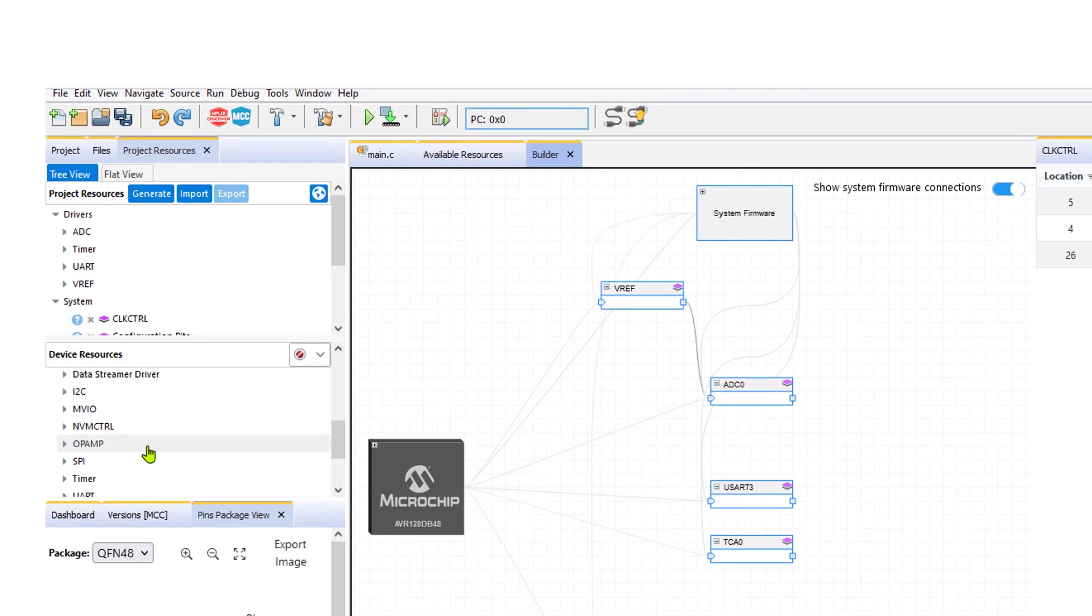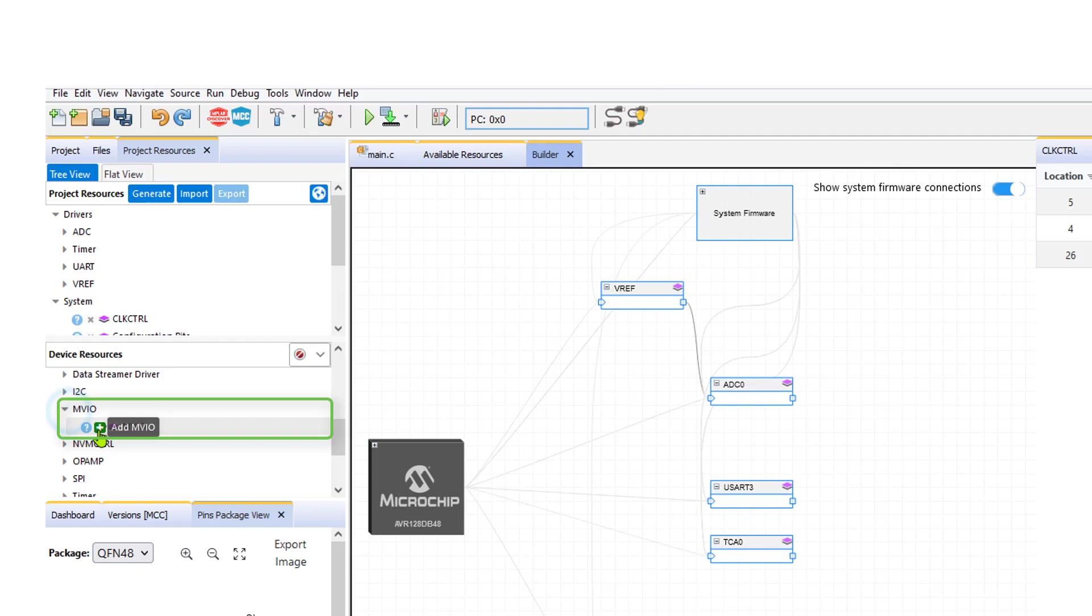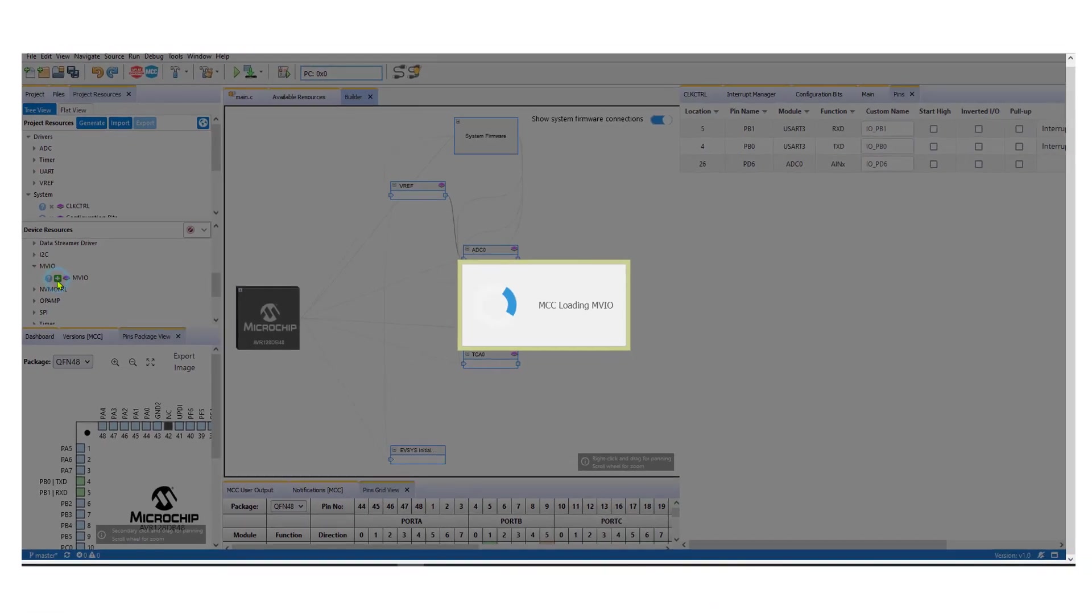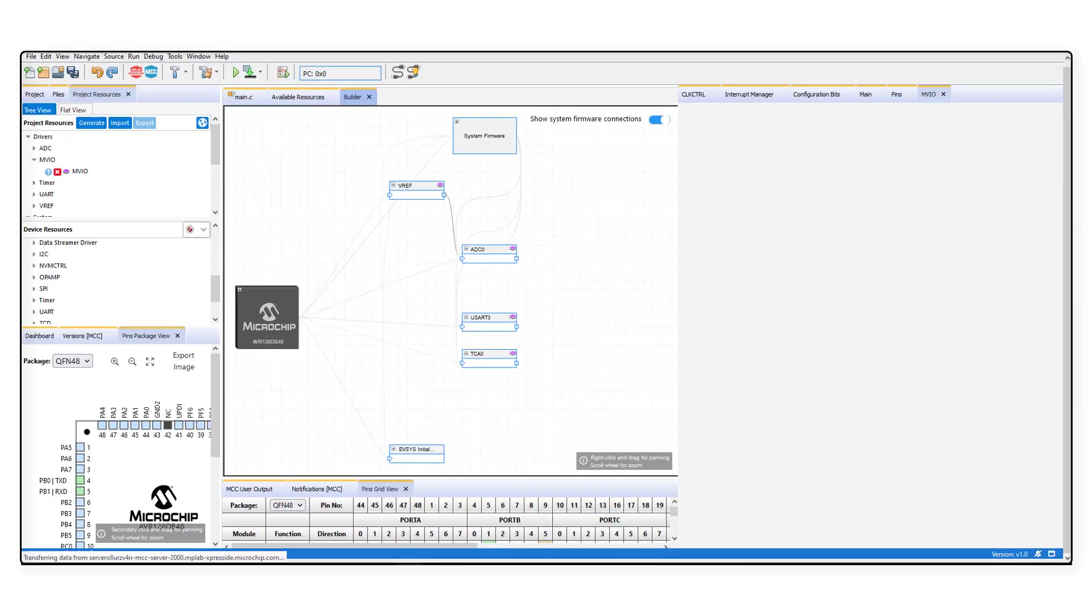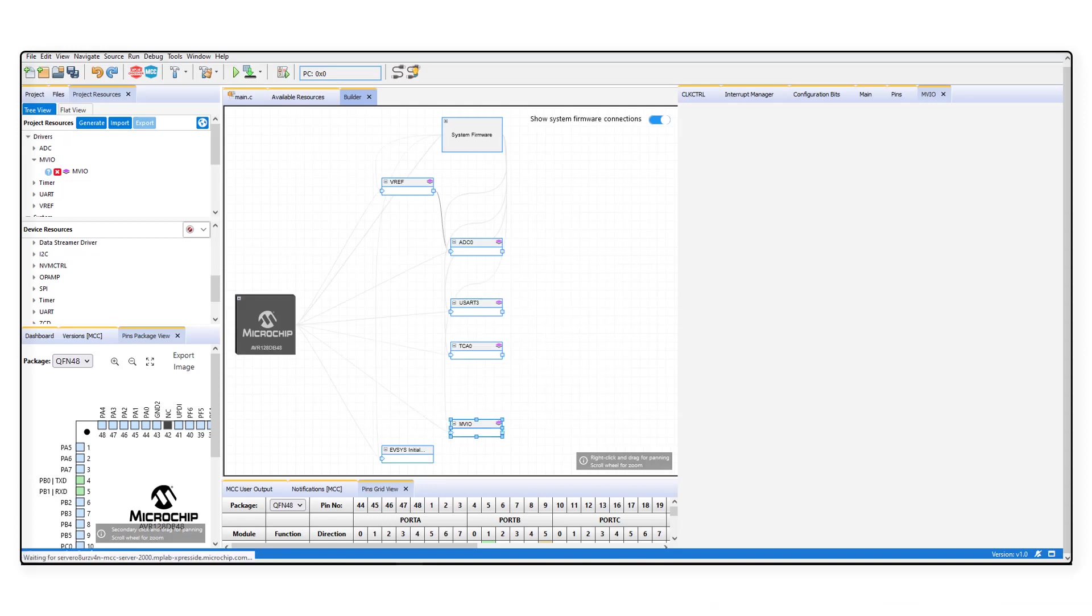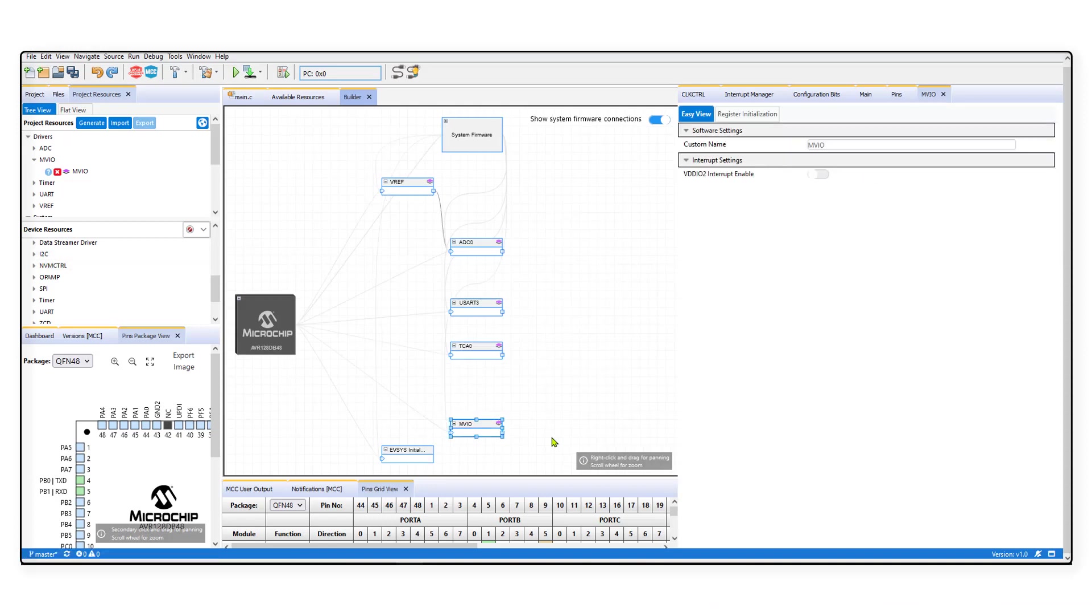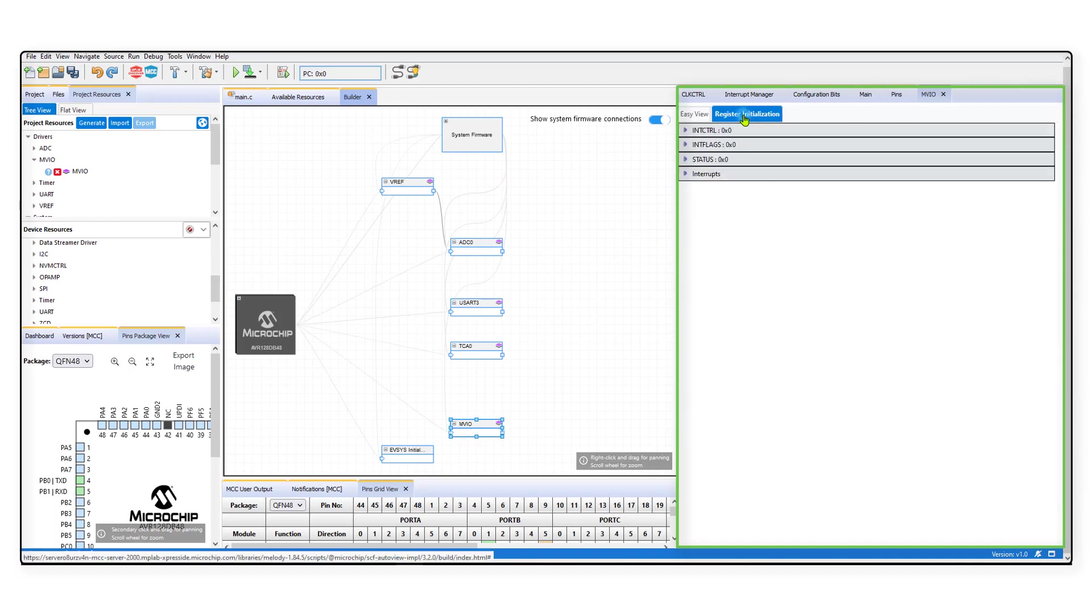Let's say I want to add a driver for multi-voltage I.O. or MVIO. I can click the plus icon to add it to the project resources. The MVIO settings can also be configured in the window on the right.